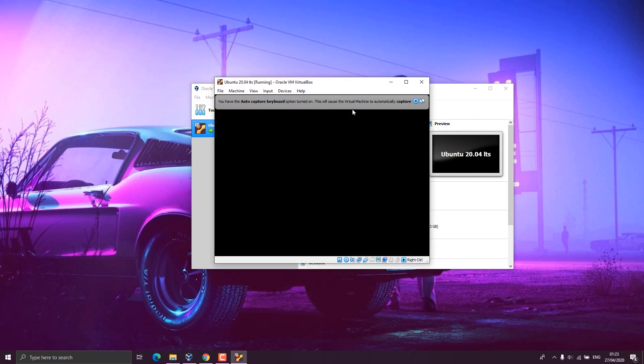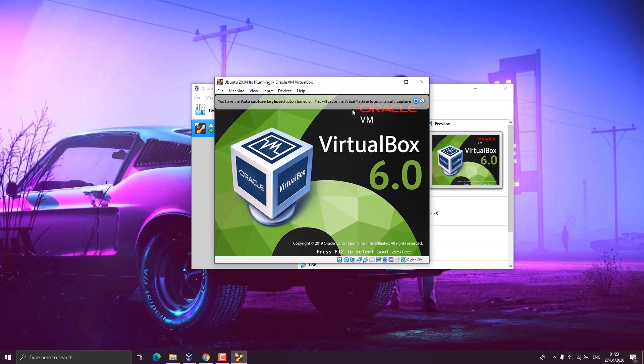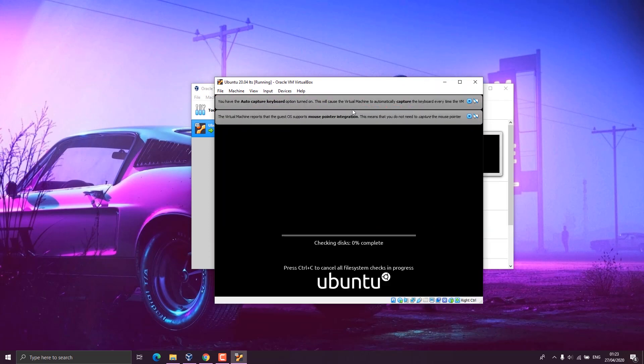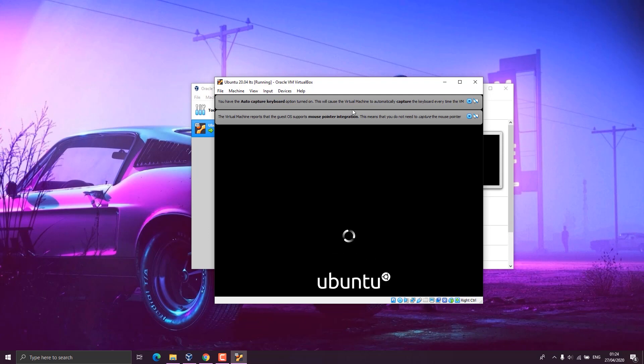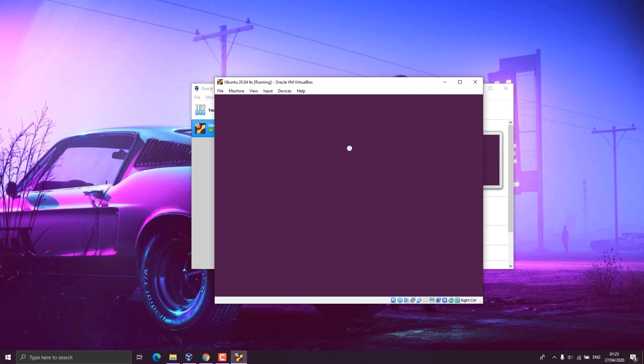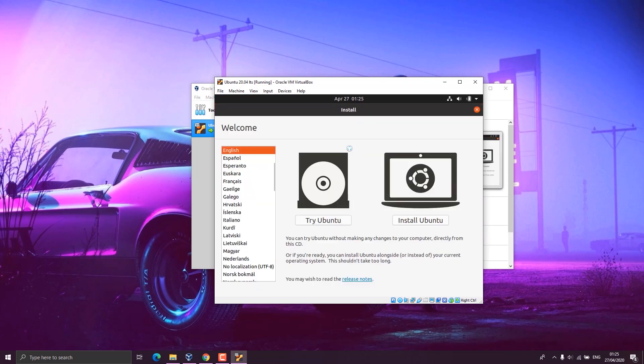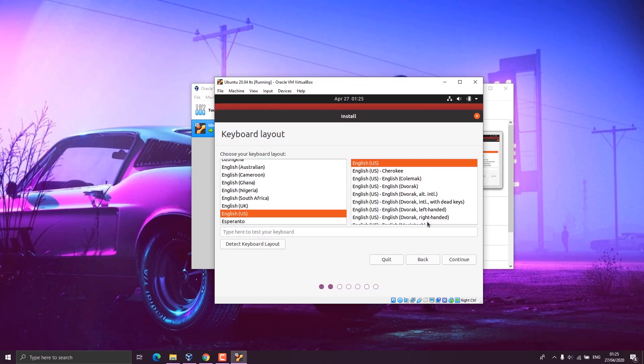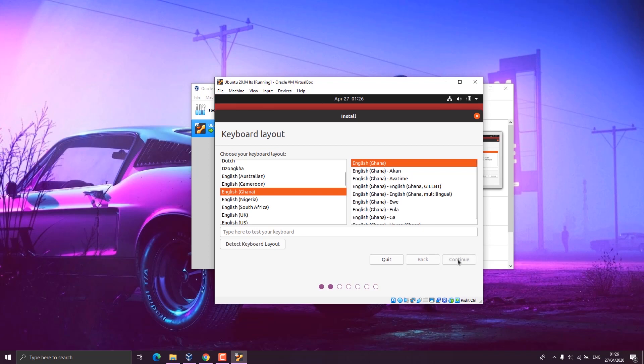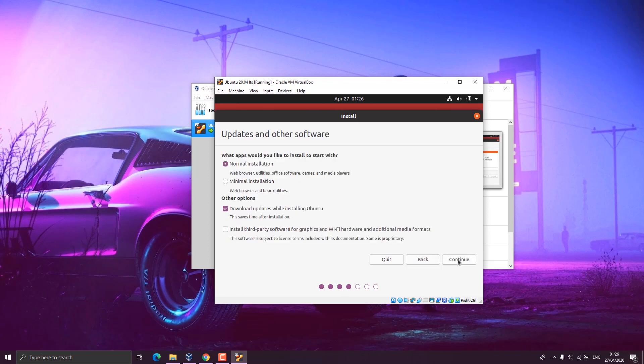You can choose to close the warning signs at the top or leave them if you want to. Now you see a new window. You can choose any language you want, so I choose English and click on Install Ubuntu button. In the next window, you'll see the keyboard layout. From here, you choose whatever keyboard layout you use. I choose English, Ghana, and I click on continue.